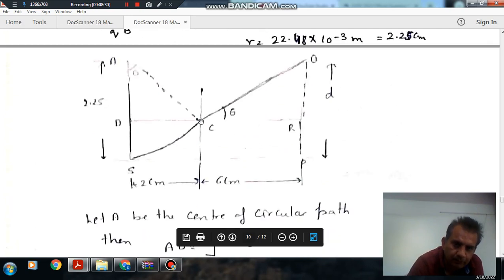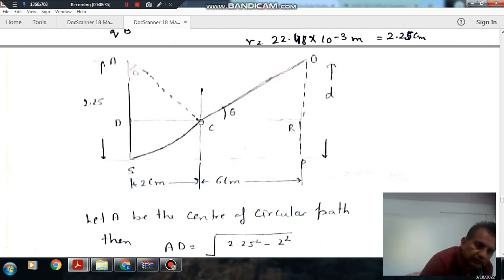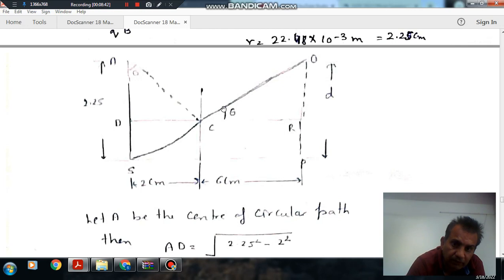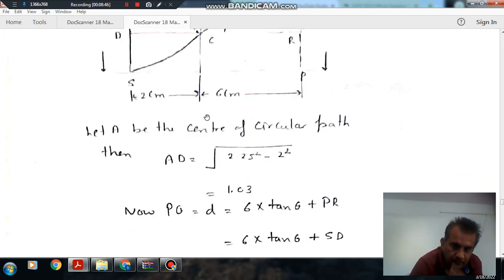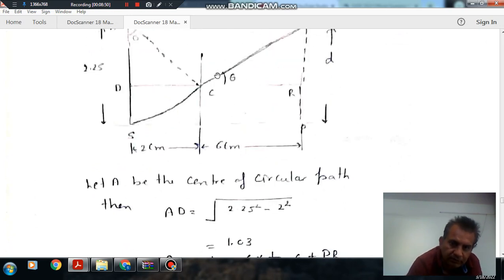At this position, the particle has velocity in this direction. This is the edge point of the magnetic field, so there is no magnetic field after this point. The particle will keep moving in this same direction with the same velocity at this point.